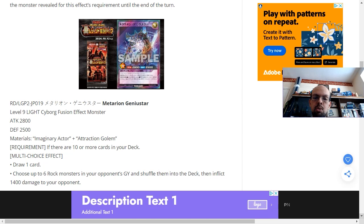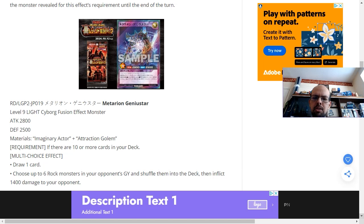Either you get to draw one card, or you can choose up to 6 rock monsters in your opponent's graveyard and shuffle them into the deck, then inflict 1,400 damage to your opponent.